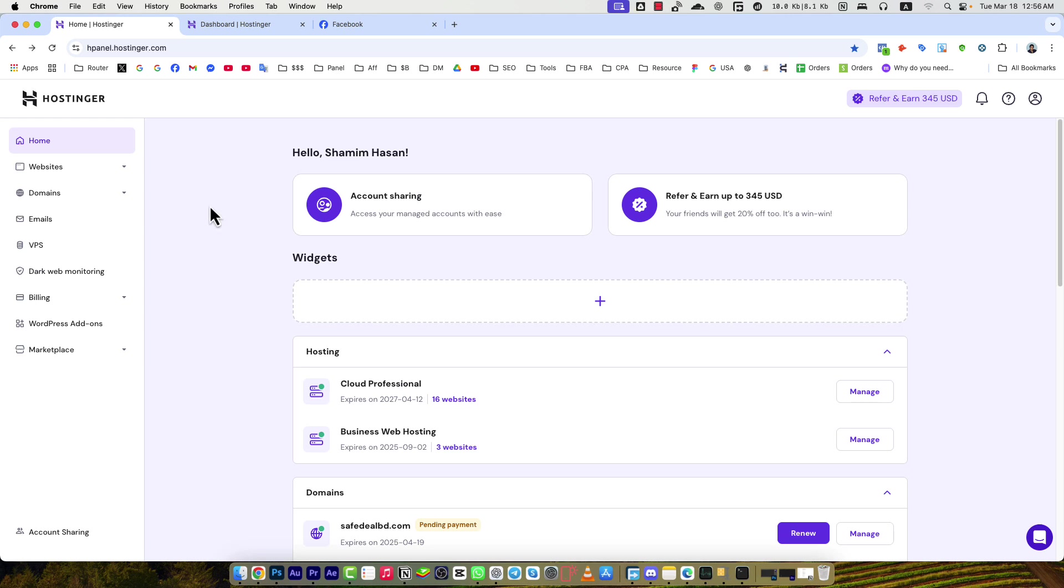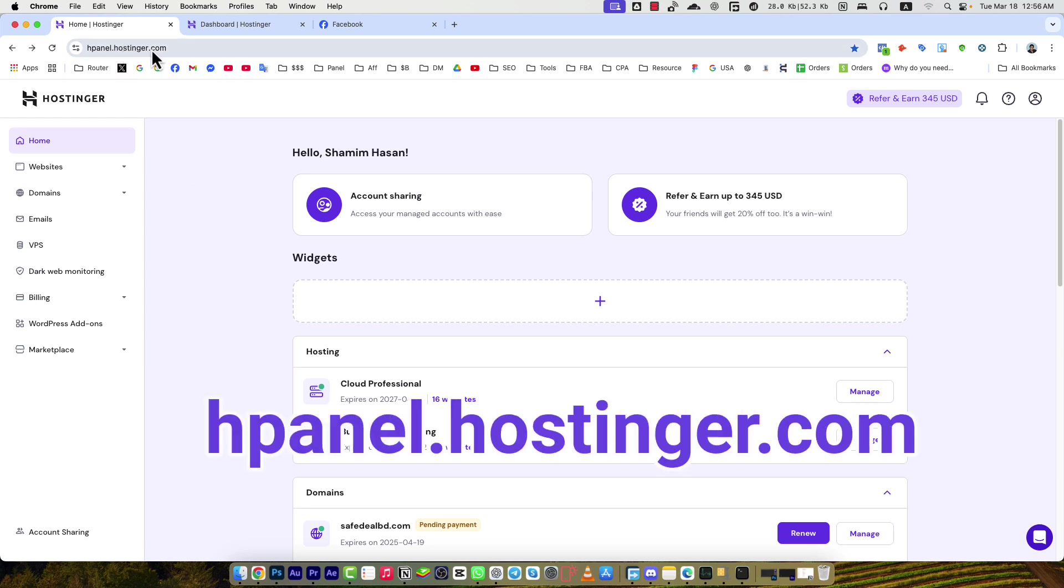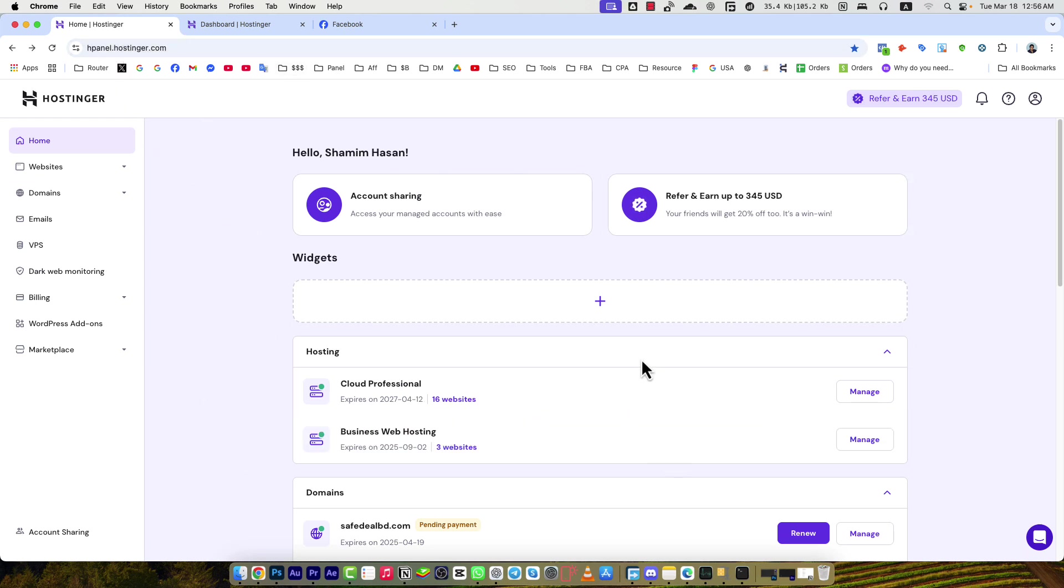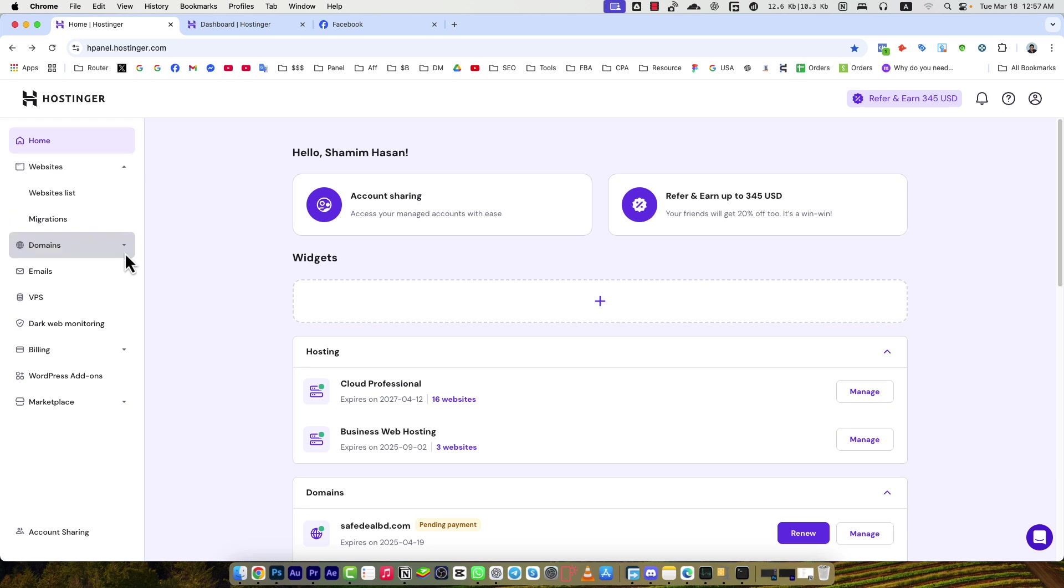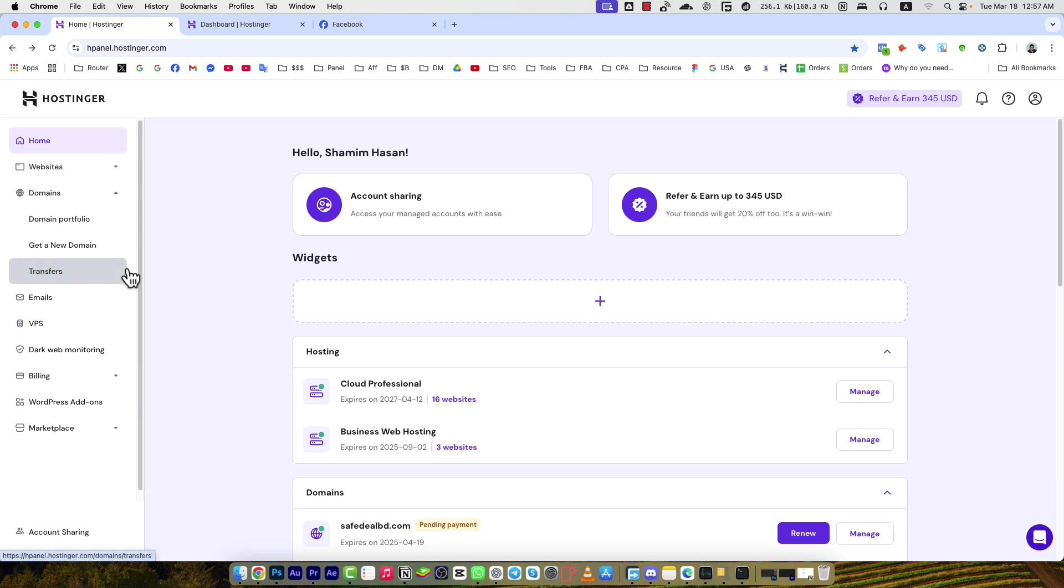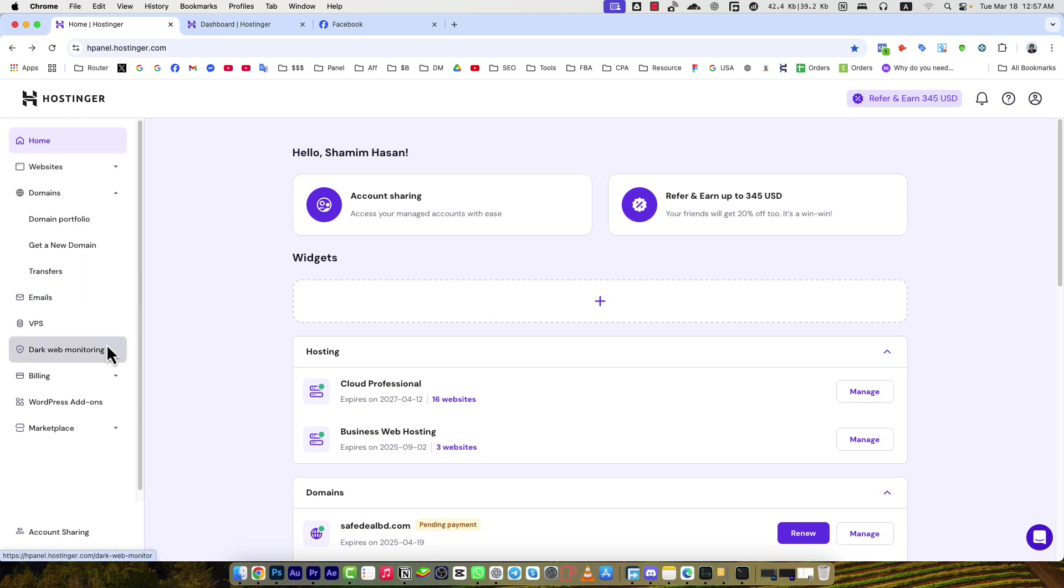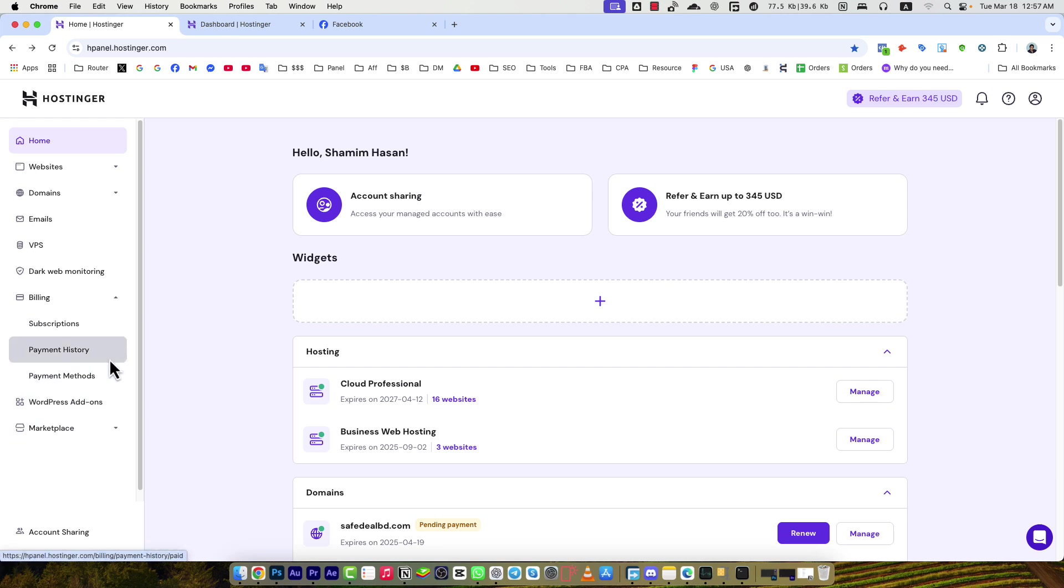If you go to hpanel.hostinger.com, you will find this page. Here is the initial admin panel where you will see all of the account details - websites, domains, emails, VPS, billing details, marketplace, and everything. If you want to buy VPS, you will see VPS here. If you see websites and hosting, you will see the hosting plans here.